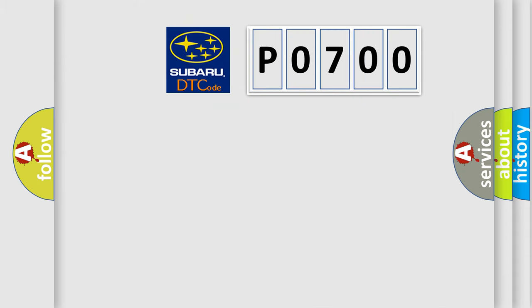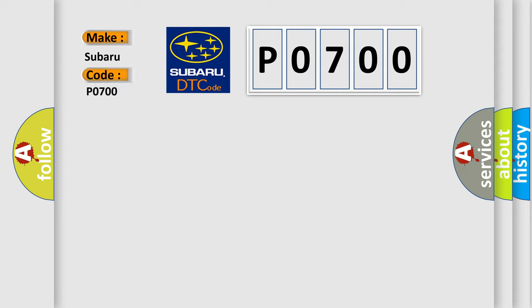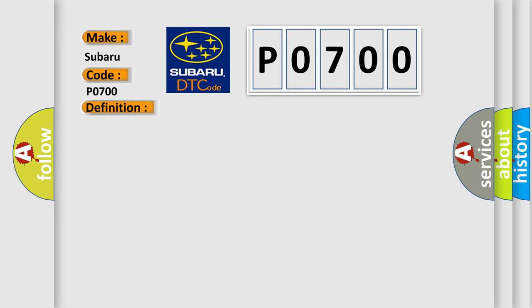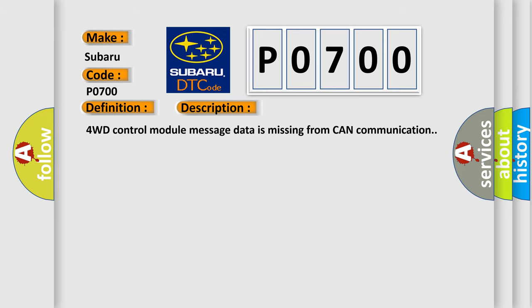So, what does the diagnostic trouble code P0700 interpret specifically for Subaru car manufacturers? The basic definition is lost communication with 4WD control module with ESC. And now this is a short description of this DTC code: 4WD control module message data is missing from CAN communication. This diagnostic error occurs most often in these cases.